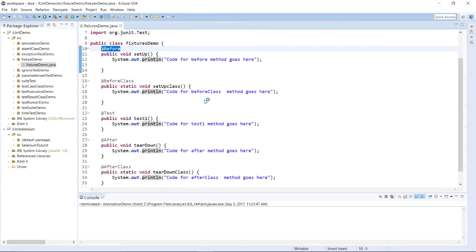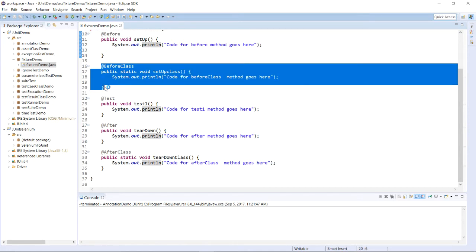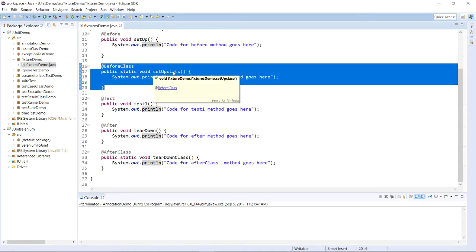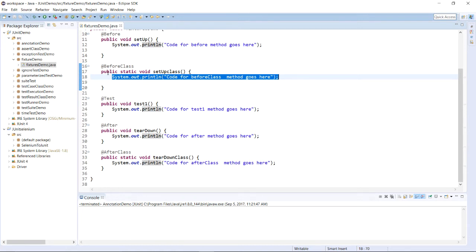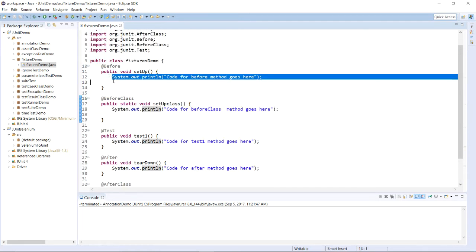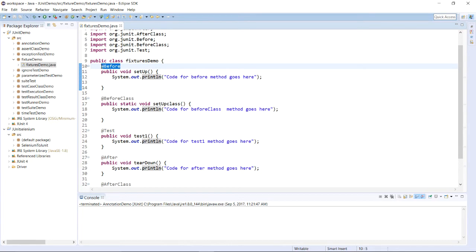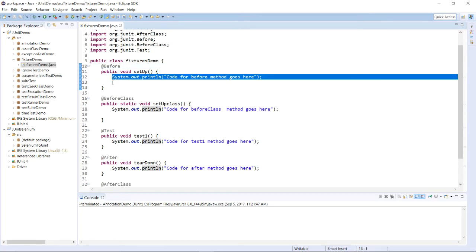Whenever this program is executed, the very first method called is the setup class method because it has the @BeforeClass annotation. All the code you want to execute to initialize objects, drivers, browser, or any variables should go in the @BeforeClass method. Then if you want to initialize some objects or set up another sort of environment for each and every test case, you write that code in the method with the @Before annotation. This method is used every time for each and every test case execution.